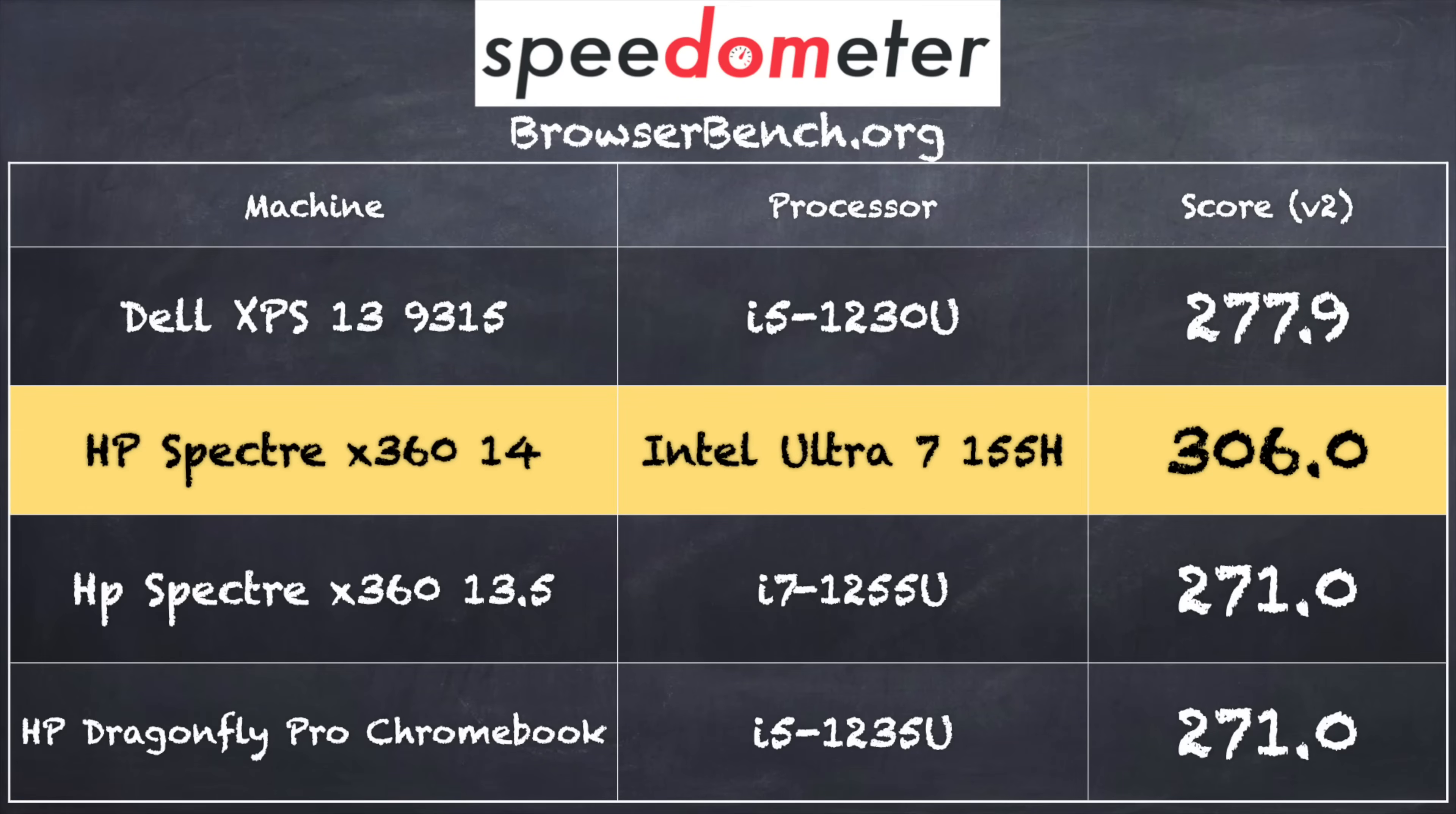On the browserbench.org speedometer benchmark test, we got a score of 306. That puts this machine pretty close to what we've seen out of other Intel machines over the last couple of years, but I think the emphasis on this new chip is its graphical horsepower, and you'll see some big changes there when we look at gaming in a little bit.